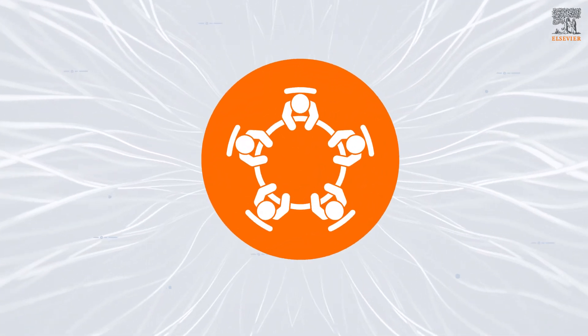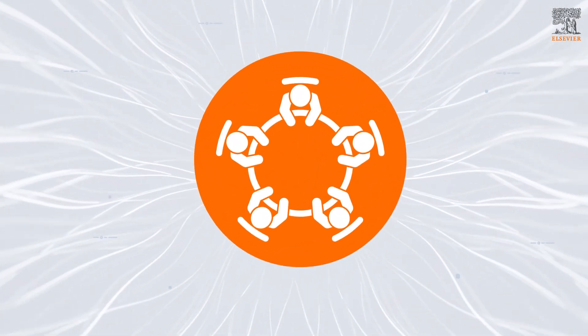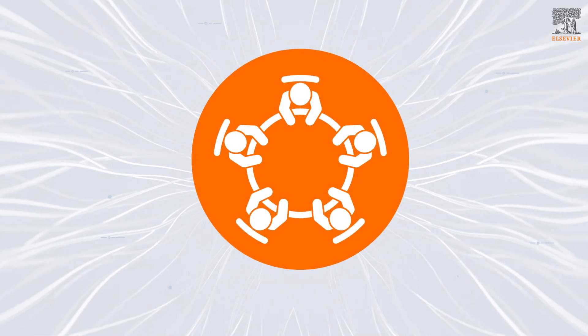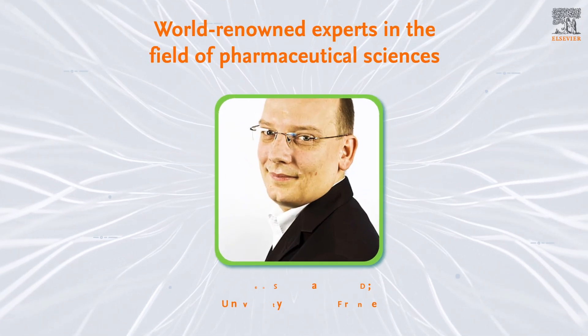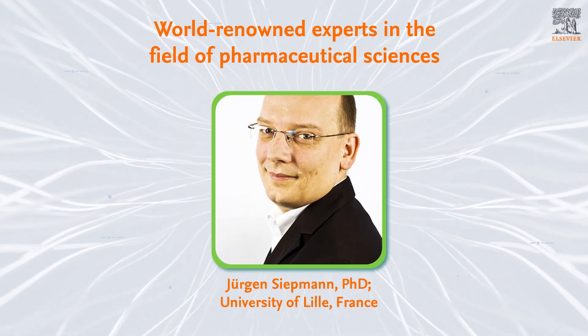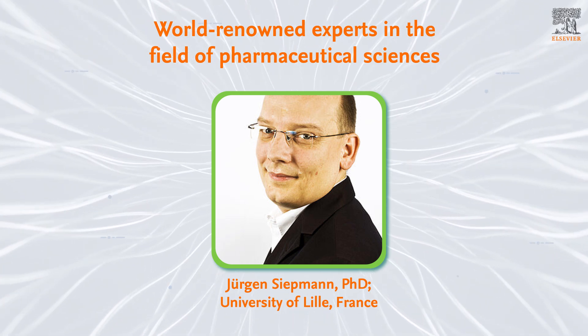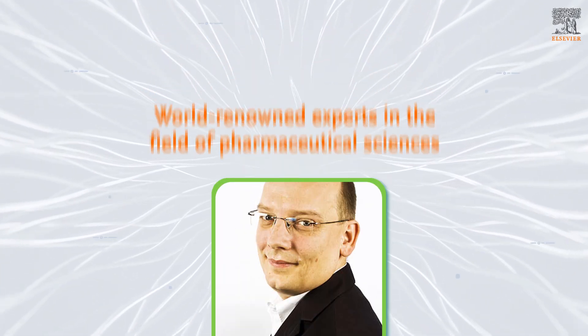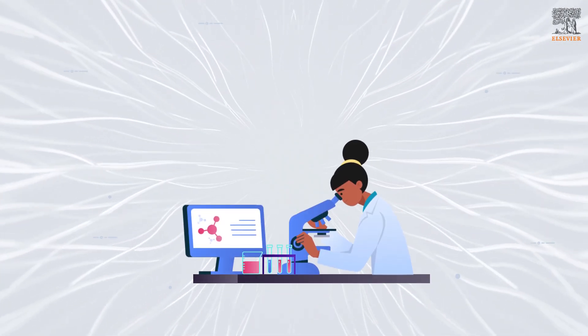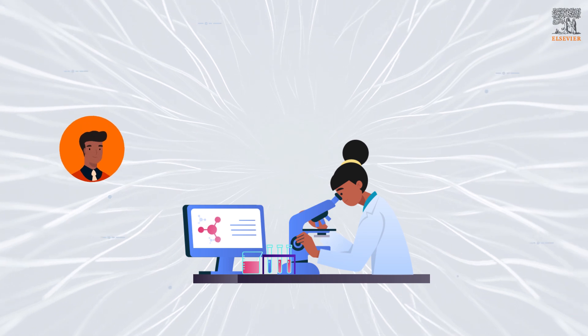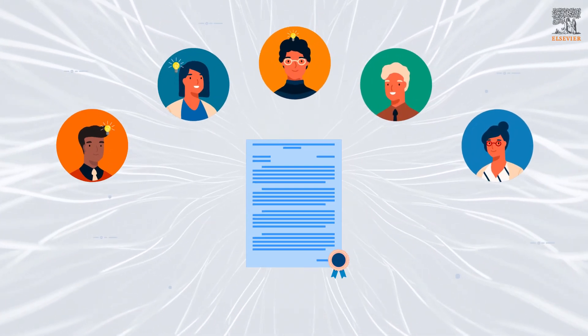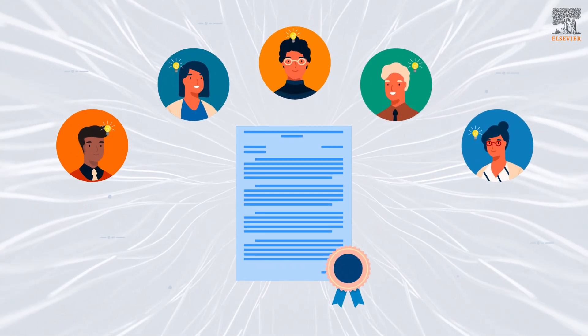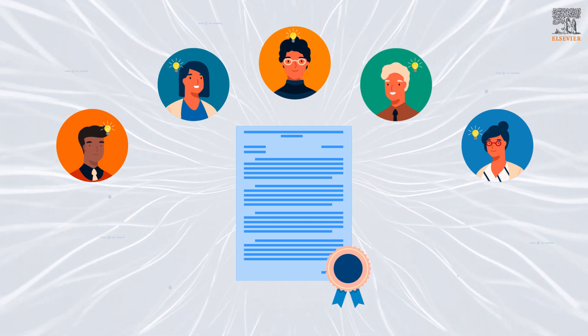Both IJP and IJPX share the same distinguished editorial team, led by Juergen Siepman, comprised of world-renowned experts in the field of pharmaceutical sciences. Your manuscript will be handled by fellow experts who know the field and will provide critical insights to help convert your great research into a great article.